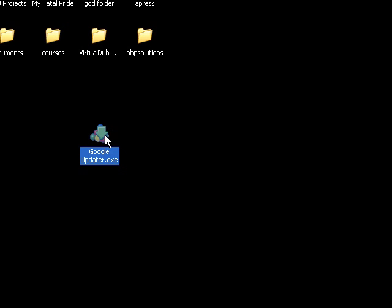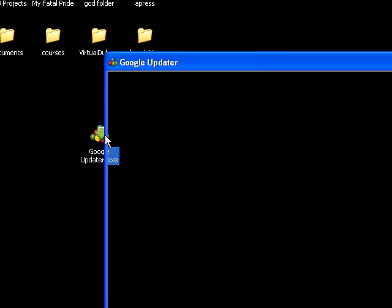Now I've already installed Spyware Doctor, so I can try to speed this video up a little bit, but I'll give you an idea of how this is going to work.